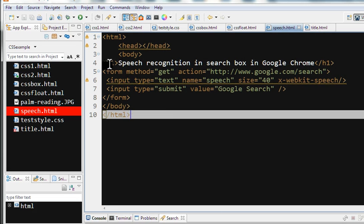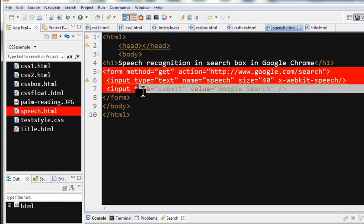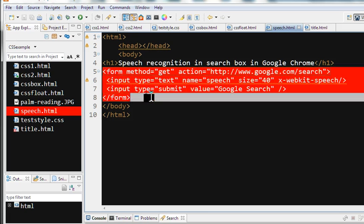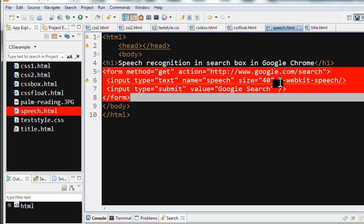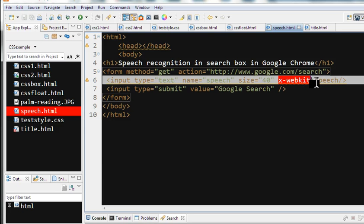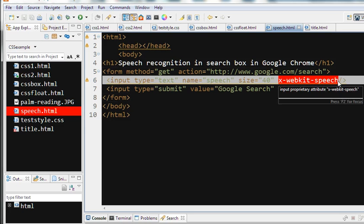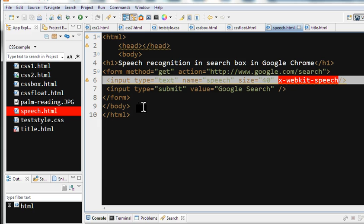So this is the source code. We have a simple form here. The action goes to the Google search, and this input box has the extra attribute I added: x-webkit-speech. This is what really helps speech recognition in Google Chrome. Other things are just a very simple form.